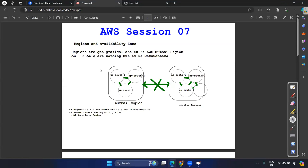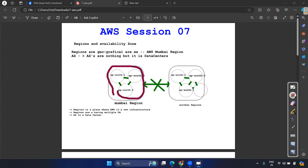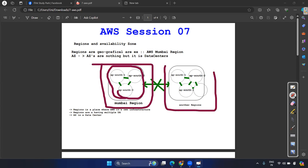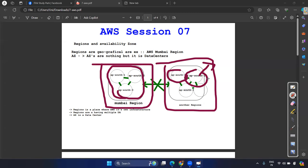Let me do a quick shoutout from the last session. We discussed regions and availability zones. The region is the geographical area — for example, Mumbai is a region. Availability zones are the data centers. So Mumbai region has multiple data centers, and one data center means one availability zone — that's why we say availability zones.